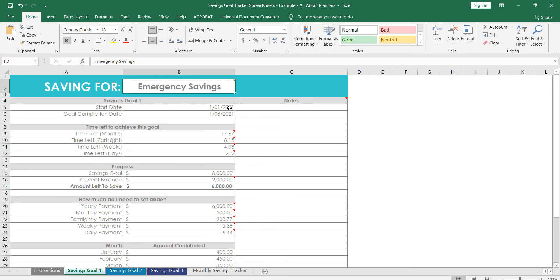For each tab we have this small spreadsheet. You enter in what you're saving for and it will automatically populate in this box here, so you don't even have to retype it twice. I've got it set up with formulas so it's really quick and easy to use.